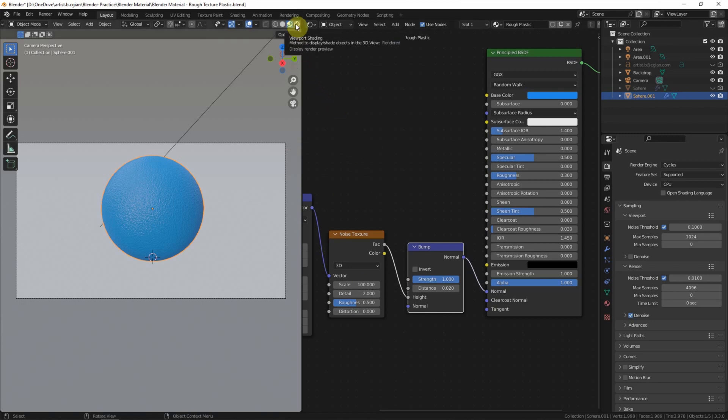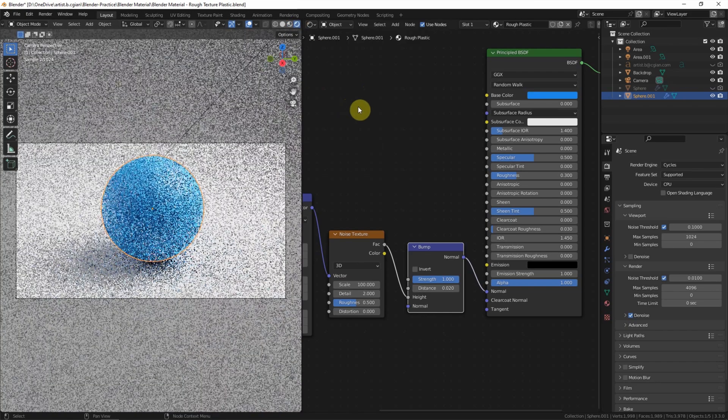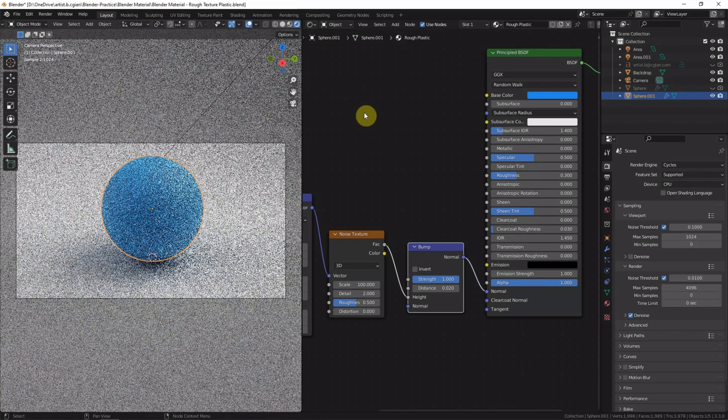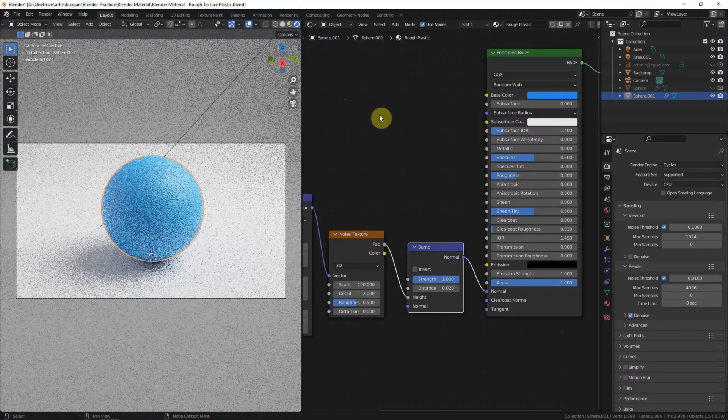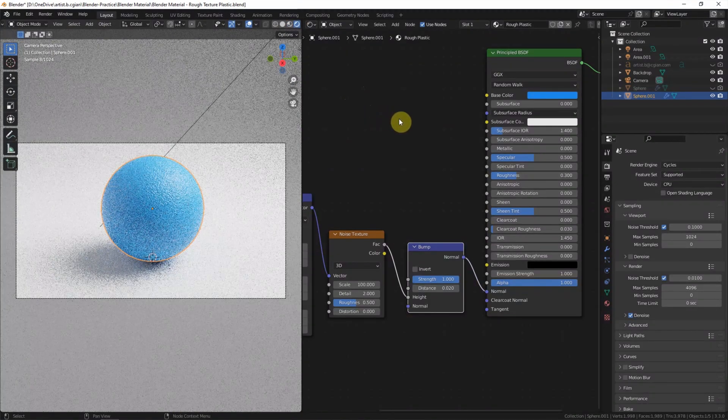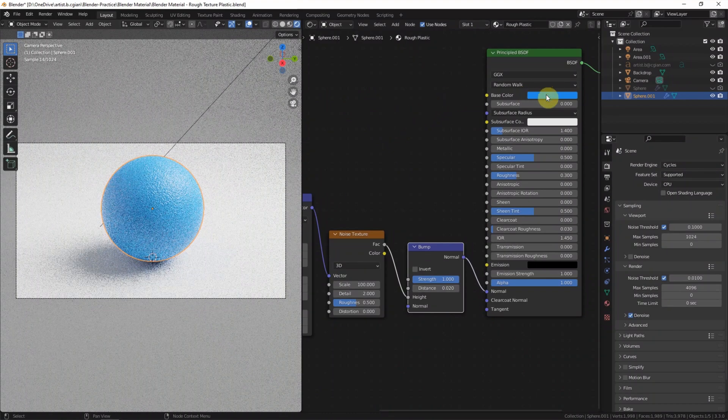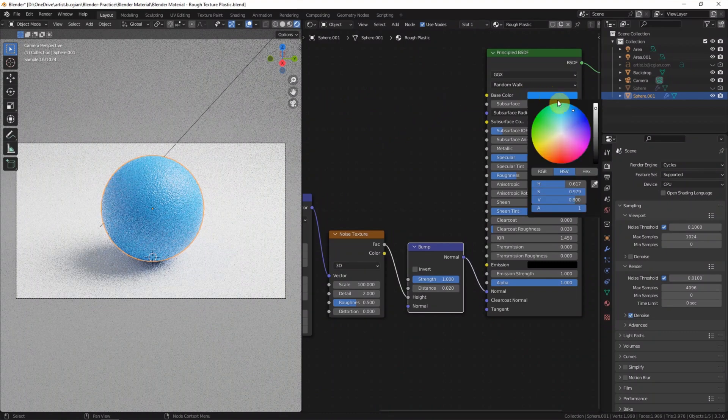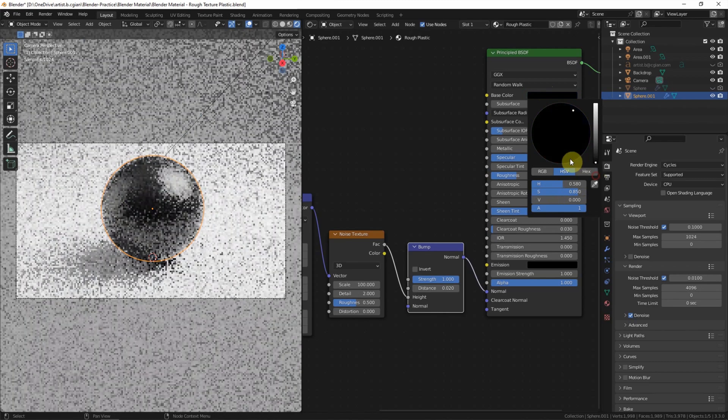Most rough plastic textures are in black color, so we can change it to black.